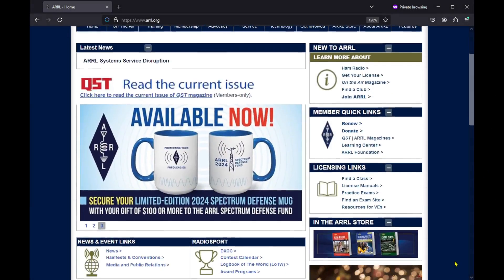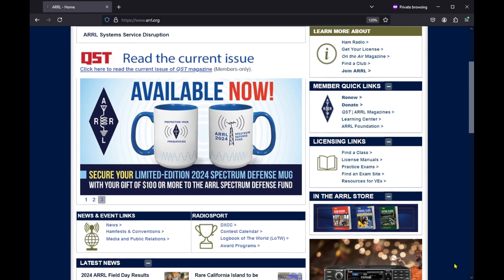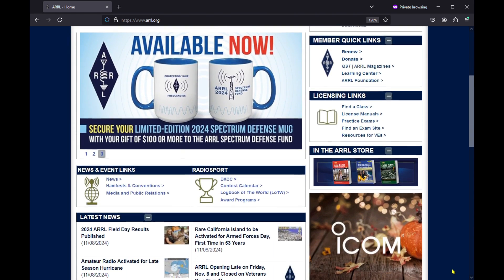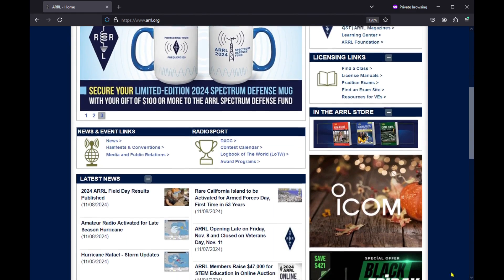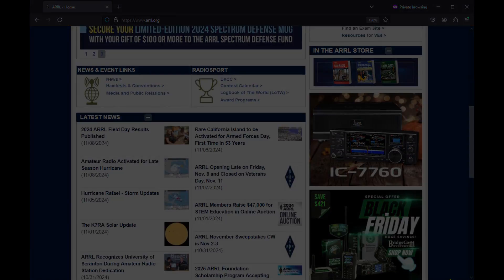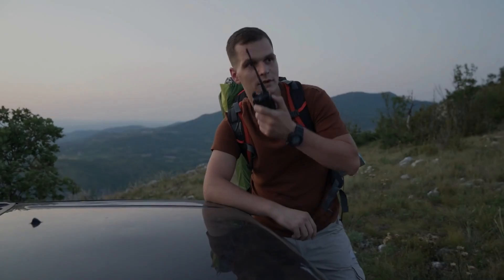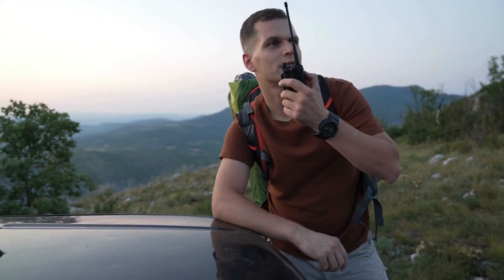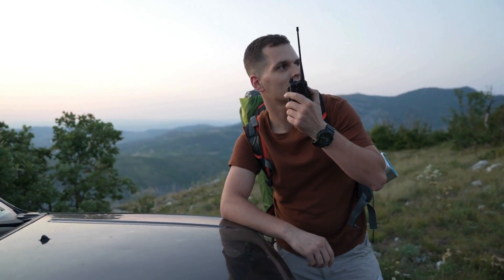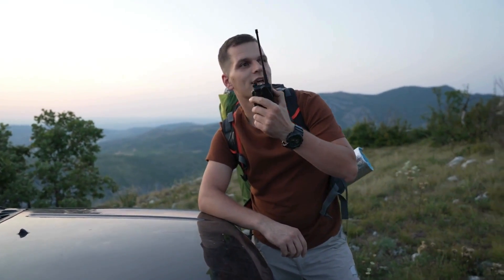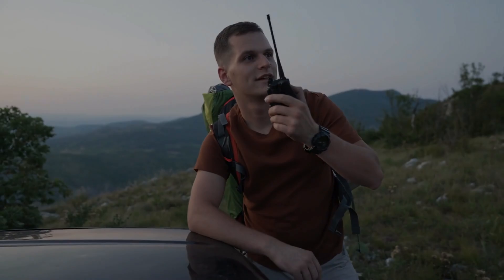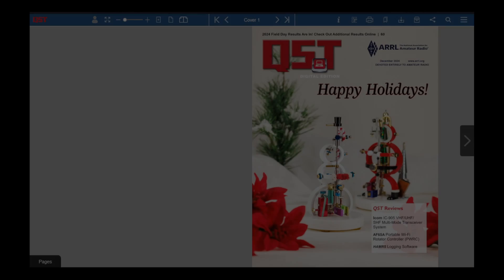Looking to elevate your amateur radio experience? Join the American Radio Relay League, the ultimate community for ham radio enthusiasts. By joining the ARRL, you will get access to educational resources to build your knowledge, exclusive publications, and opportunities to engage in public service.